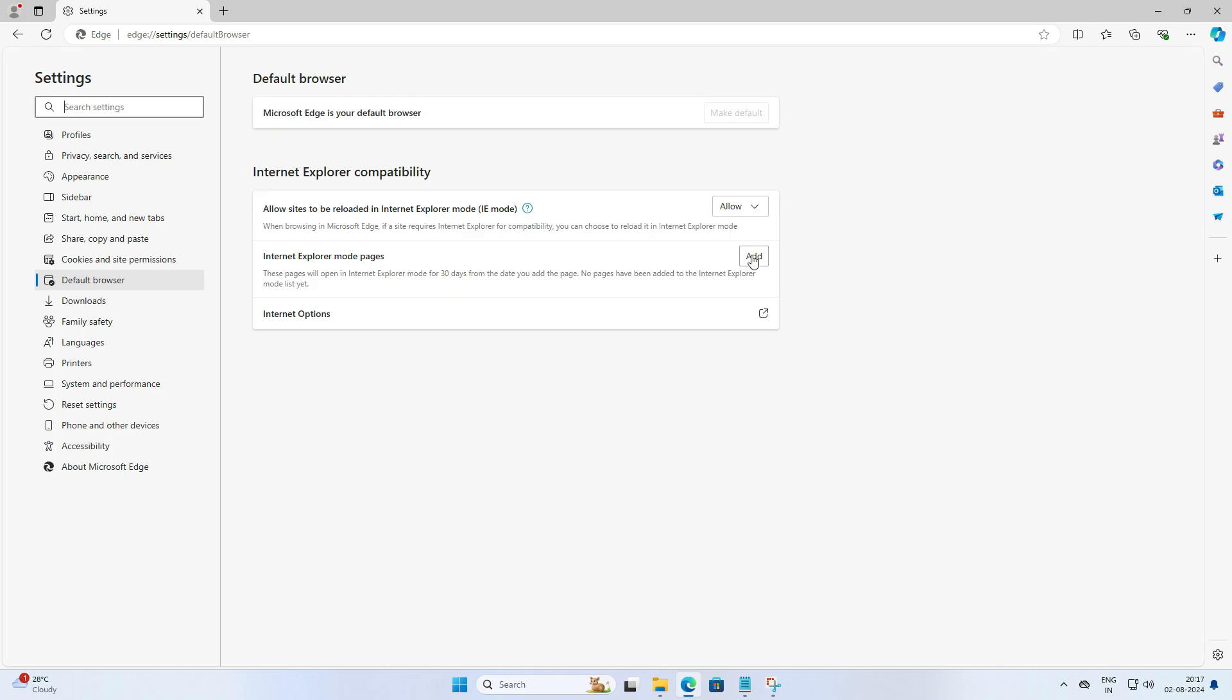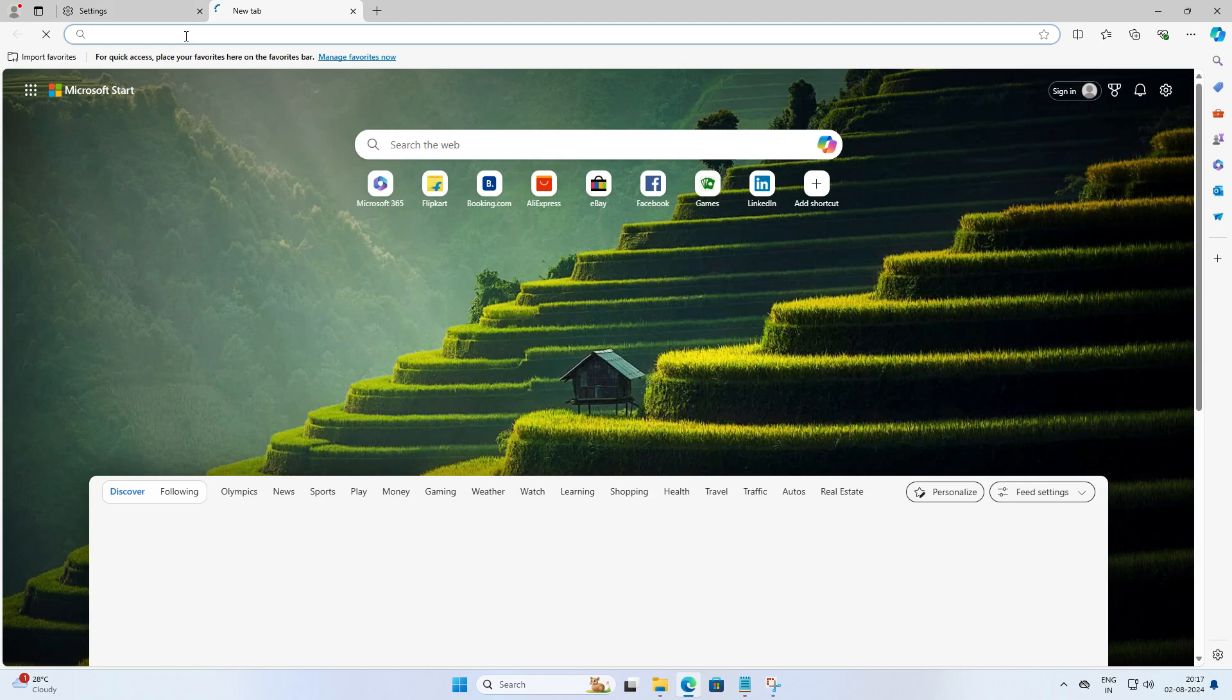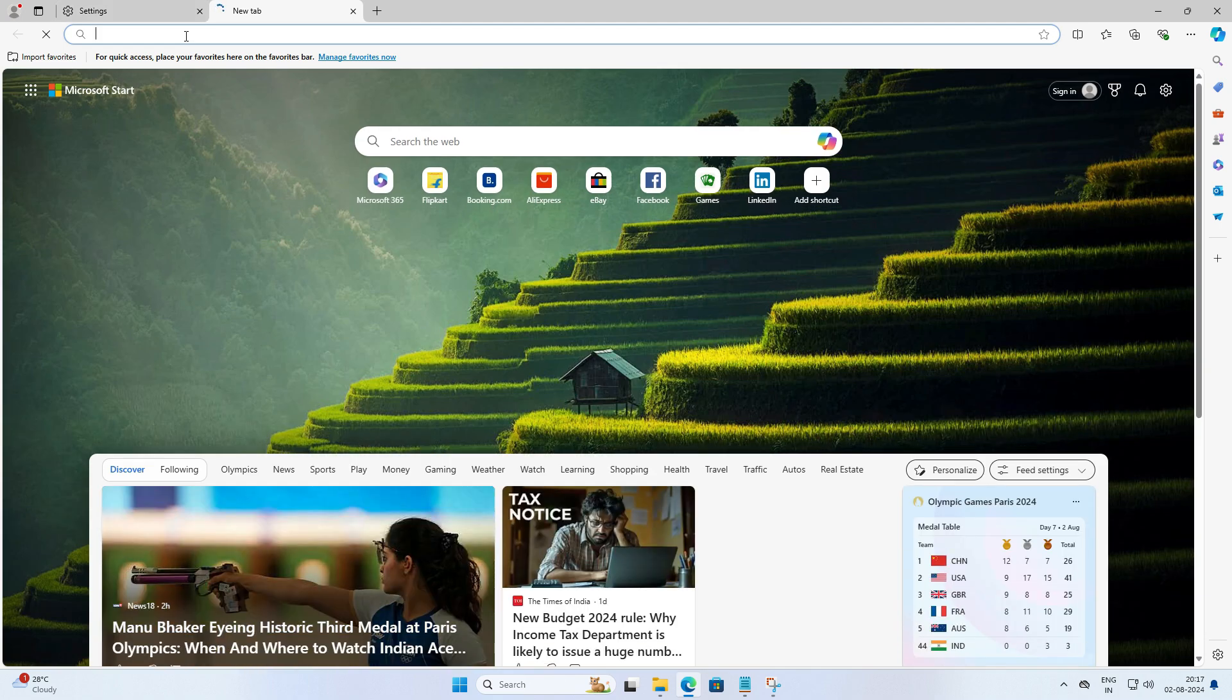Now if you want to open specific sites in IE mode, click on add next to Internet Explorer mode pages. Here you need to enter the full URL of the web page you want to visit.